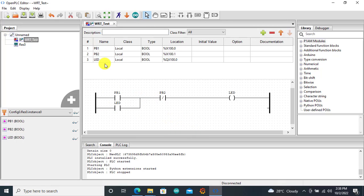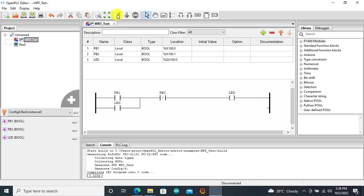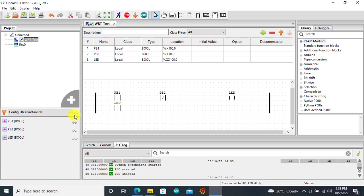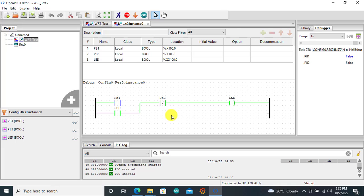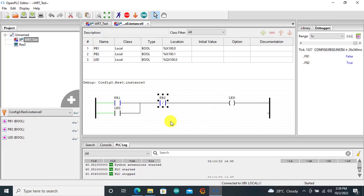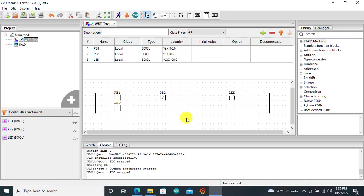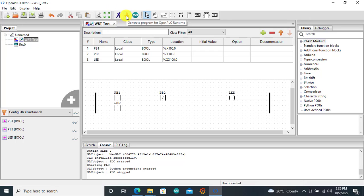With our program done, we can test run it quickly. We click on simulation to start the PLC — it started successfully. If I first close the start push button, we can see the output coming on. I force it off and the output still stays on. When I click on the stop push button, it goes off. Our program worked correctly. I stop the simulator and the next step is to compile this program and generate a program file to download into the Windows runtime. We click on Generate Program for OpenPLC Runtime.